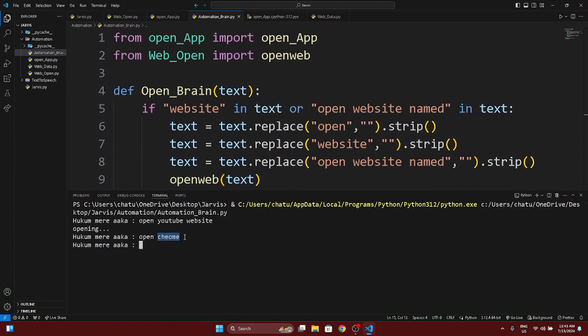There was a small typo — in place of Chrome I had written C-H-E-O-M-E. But the brain is still able to identify what we are doing and open the correct app. I hope this brain is useful.